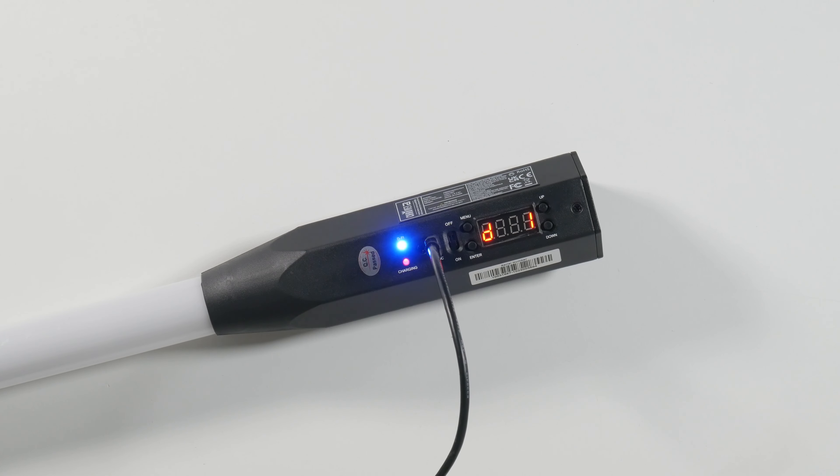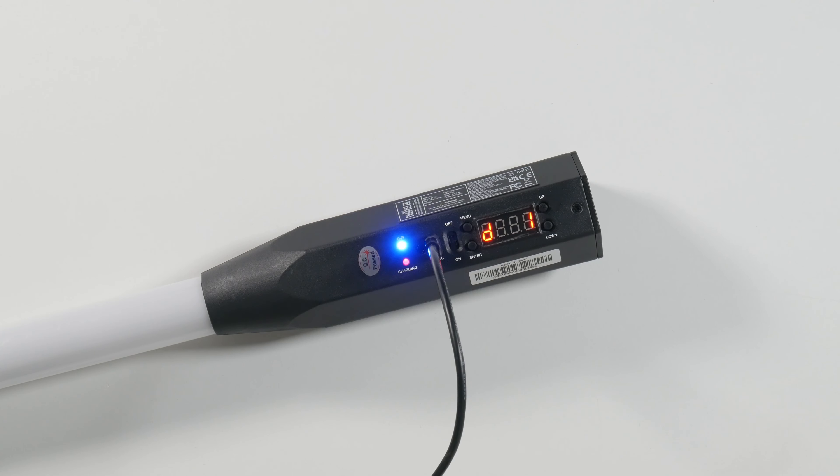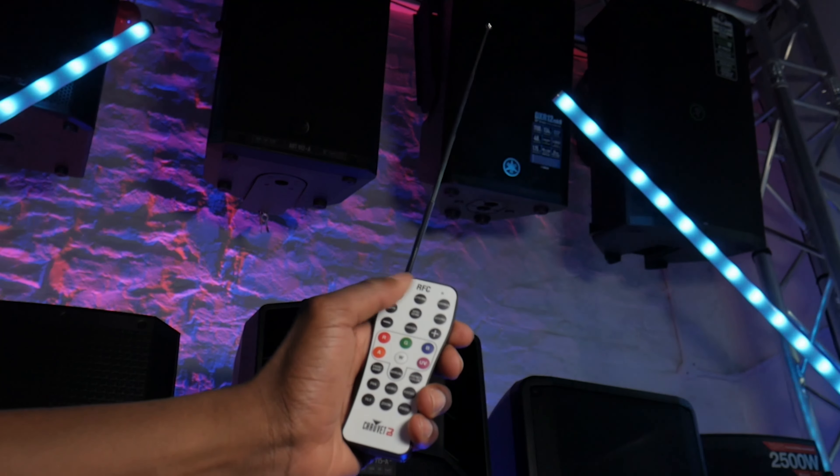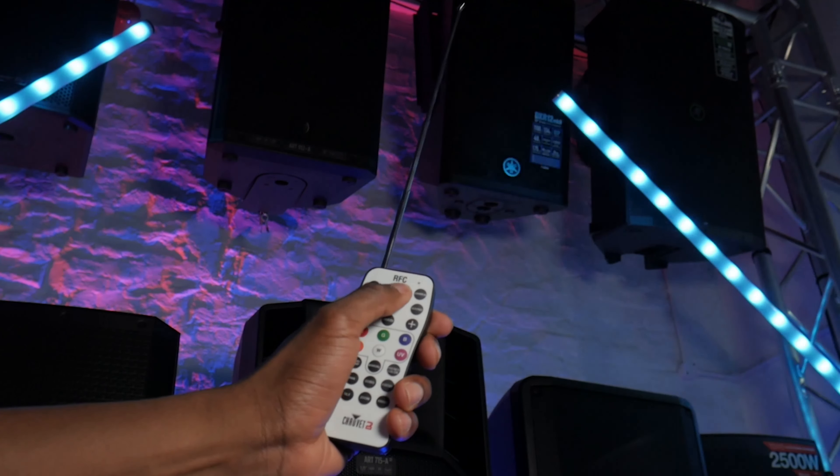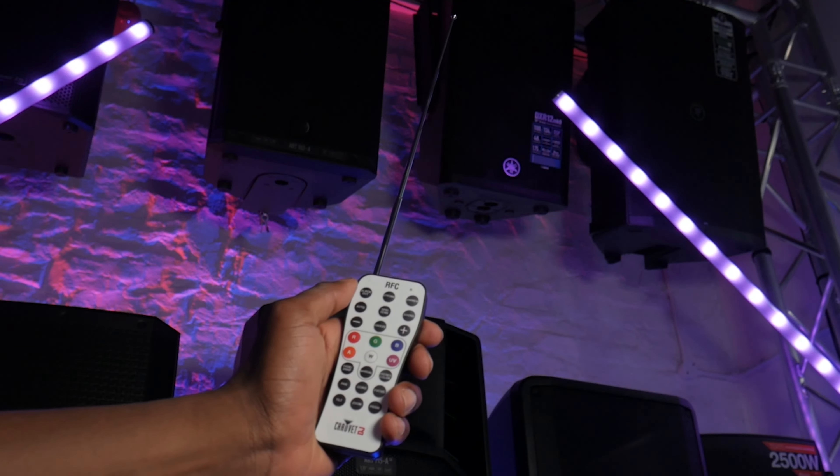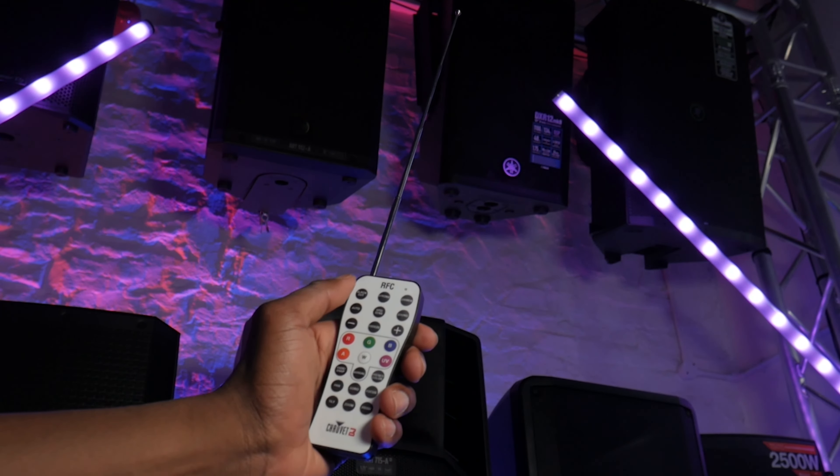And the convenience doesn't stop there. Included in the Chauvet package is the Chauvet RFC remote. Take control of your lighting with ease, adjusting programs, color, and brightness from the palm of your hand.